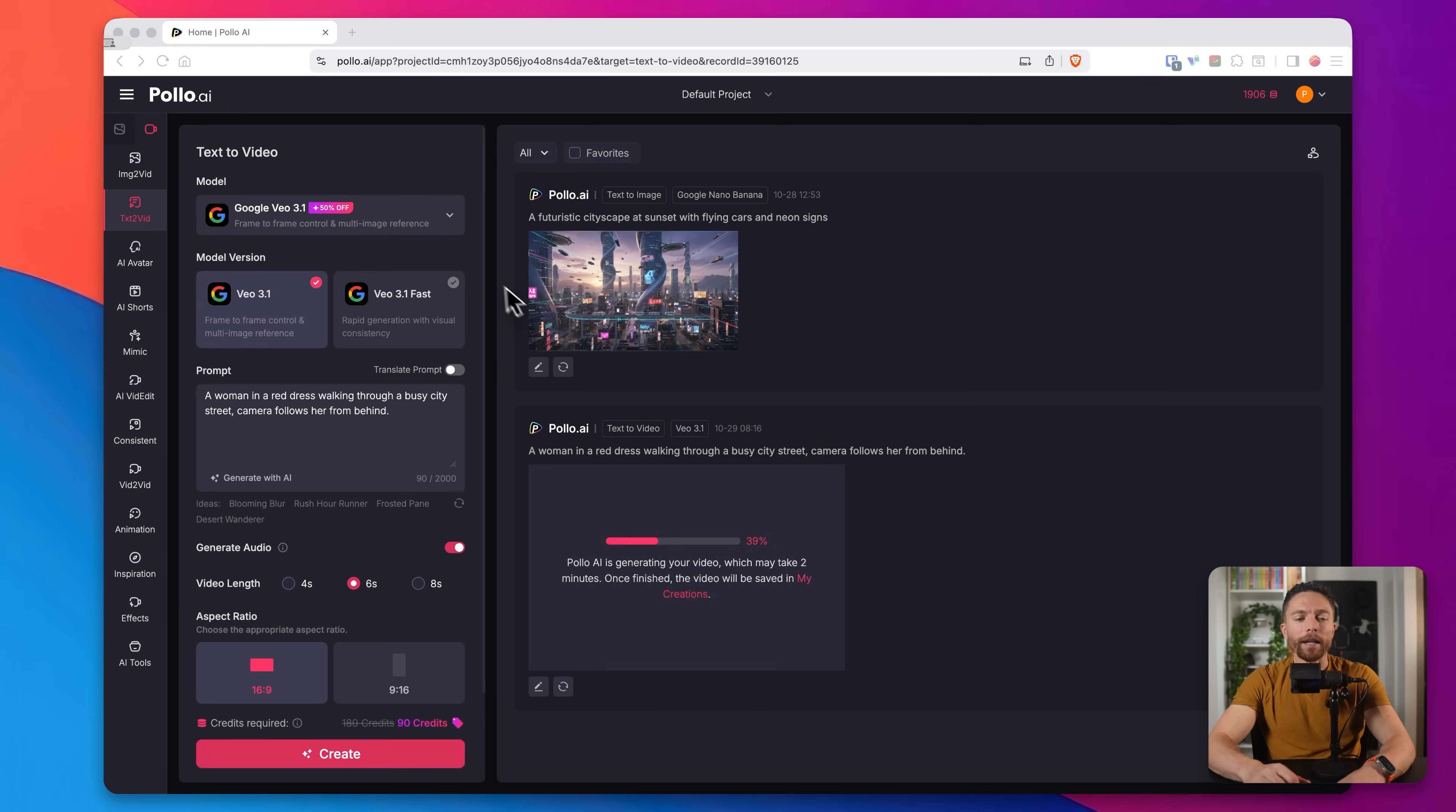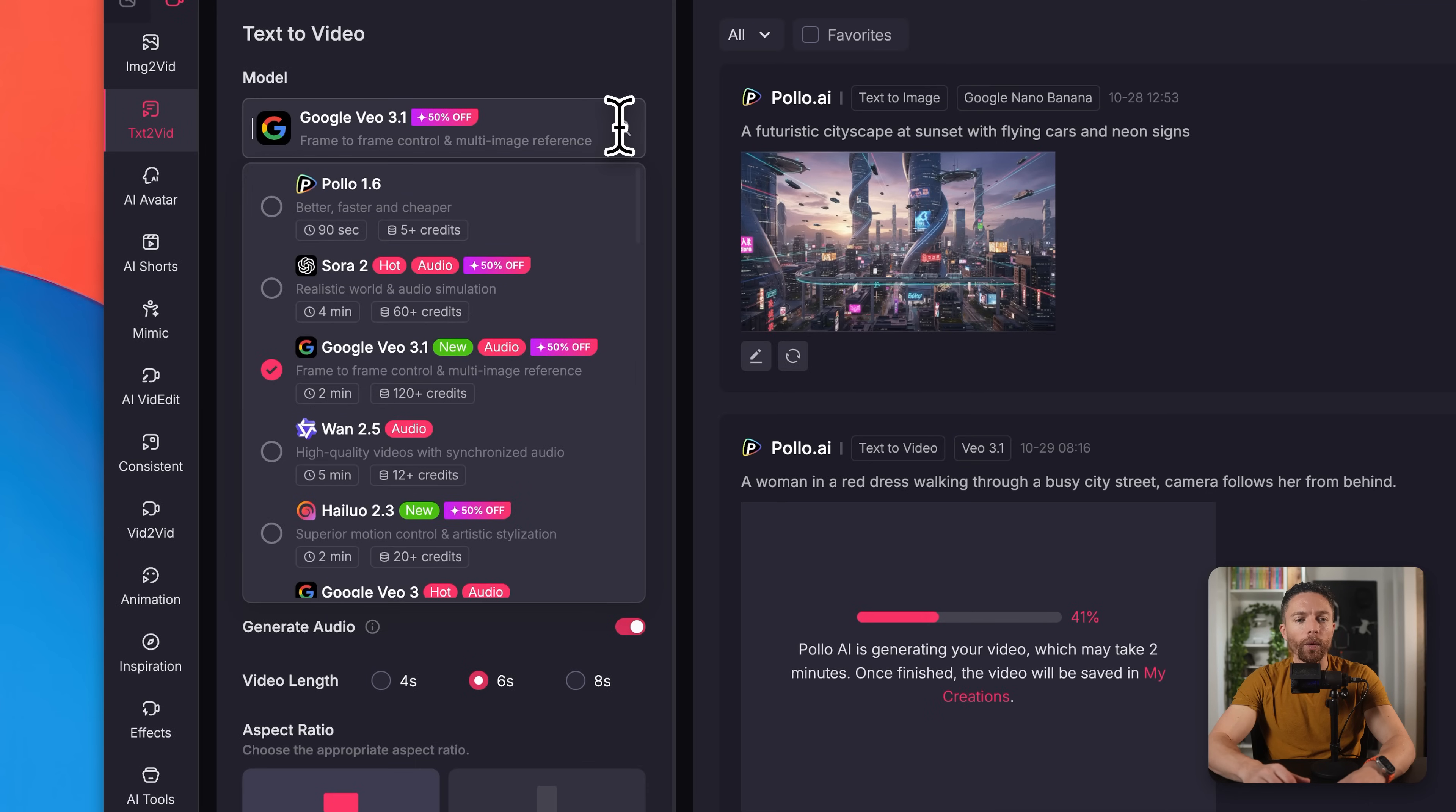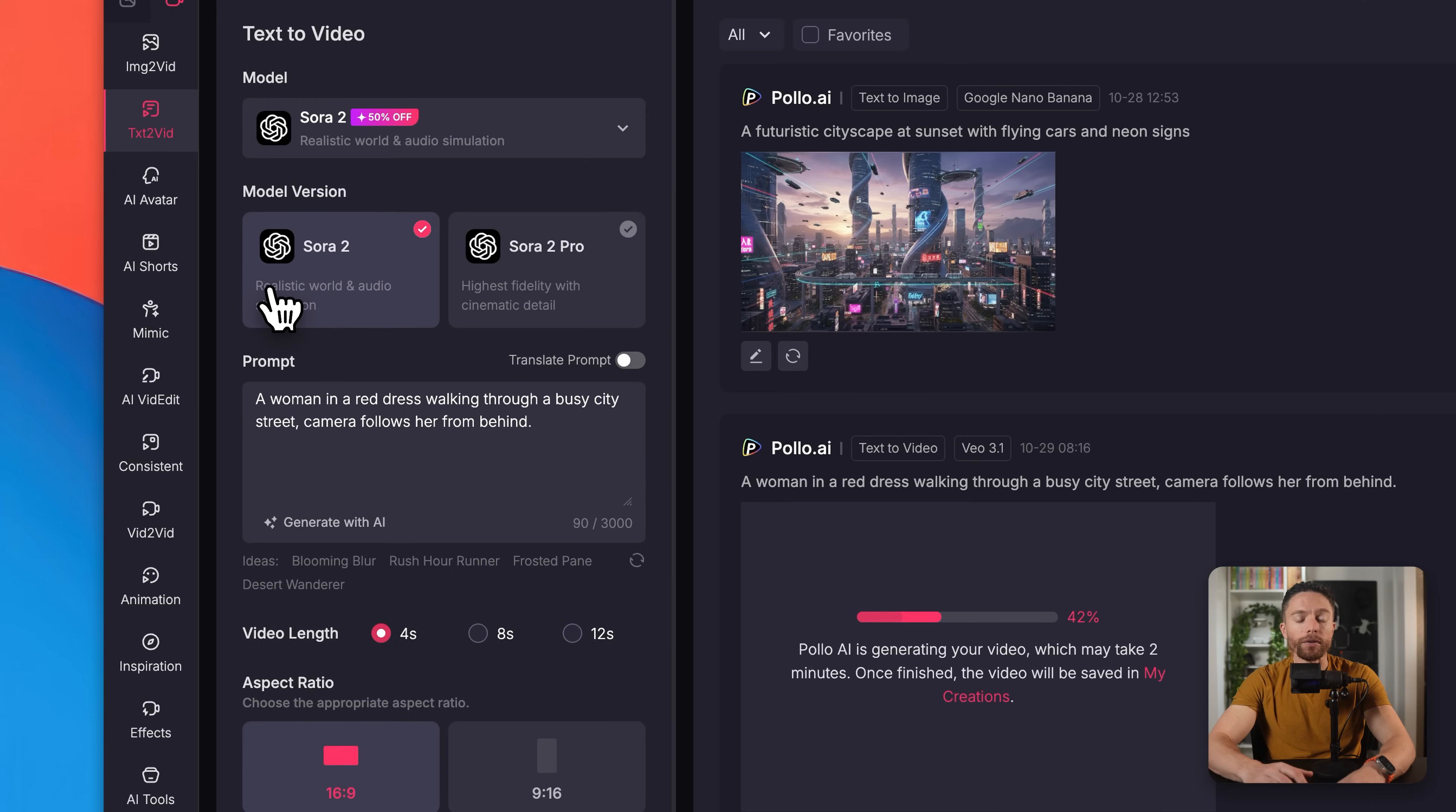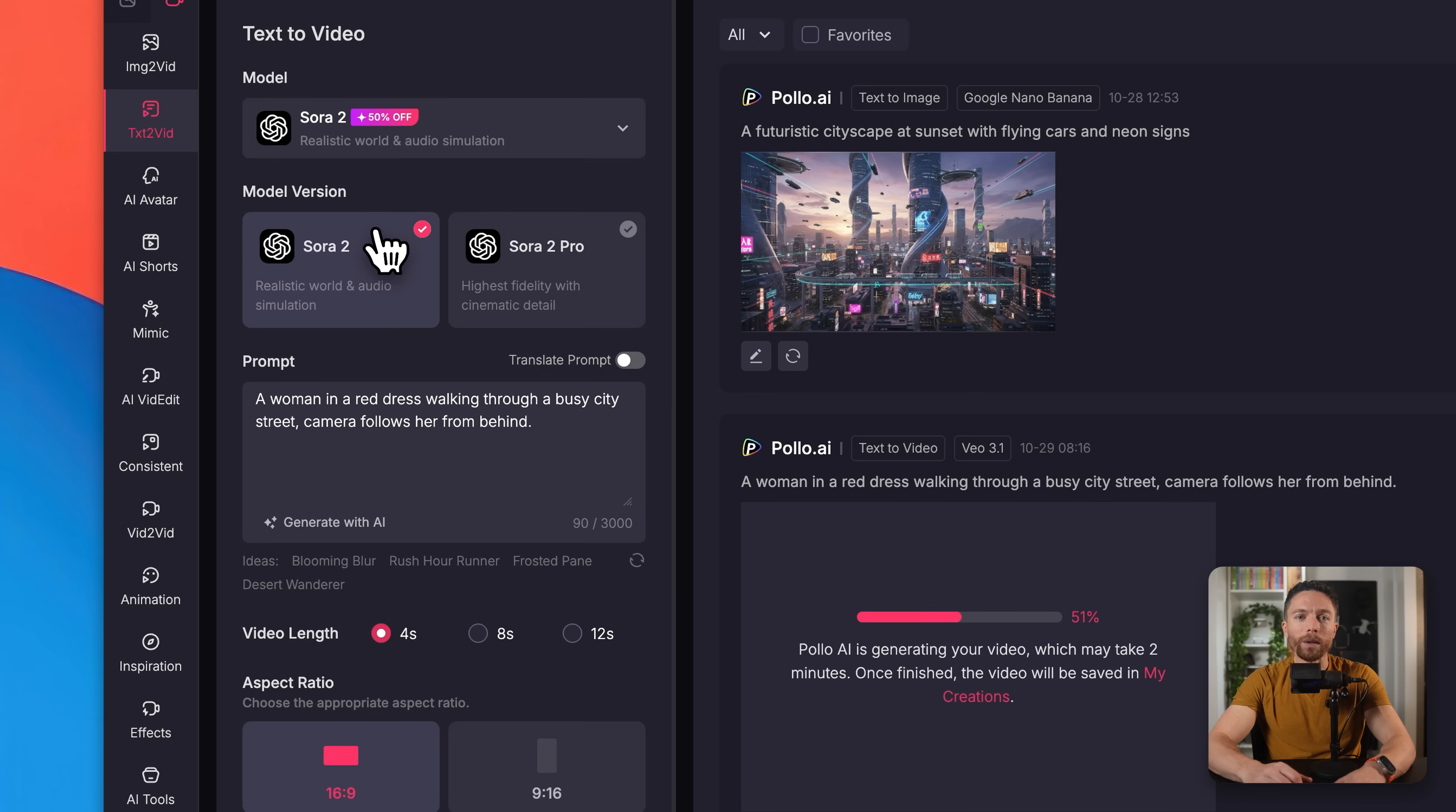Now while that's generating, let's try another one. This time I'm going to use Sora 2, which is extremely popular. People seem to love Sora 2. The problem is if you use it with the native Sora 2 app or the Sora app, it includes a watermark. And with this one, it won't include a watermark. And so it's a lot more usable.